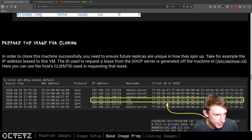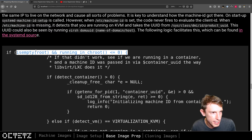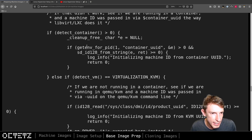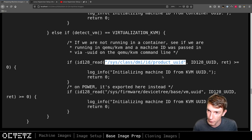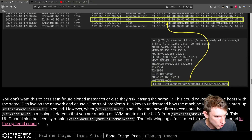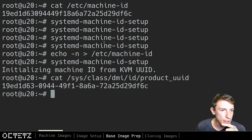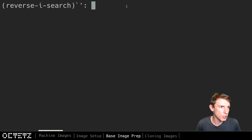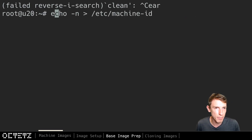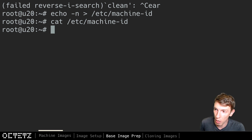If you're interested in the gory details, on my website I have the snippet from the systemd-C code that describes this process — you can actually read it pretty easily. It shows that if the machine-id is empty, it checks if it's in a container, if not it checks if it's in KVM, and if it is it reads from that specific UUID. I've also got a link to the source on GitHub. The long and short of it: if we flush this file before we stop and start using this as a base, we're going to be good to go.